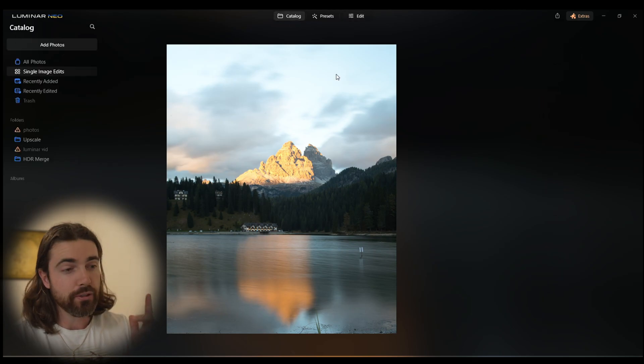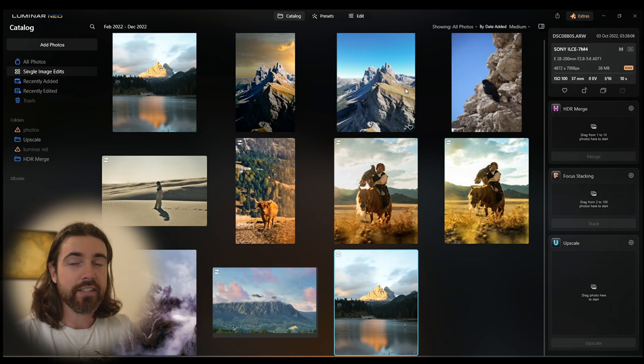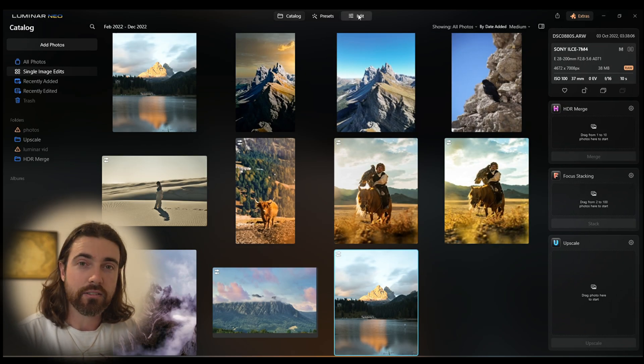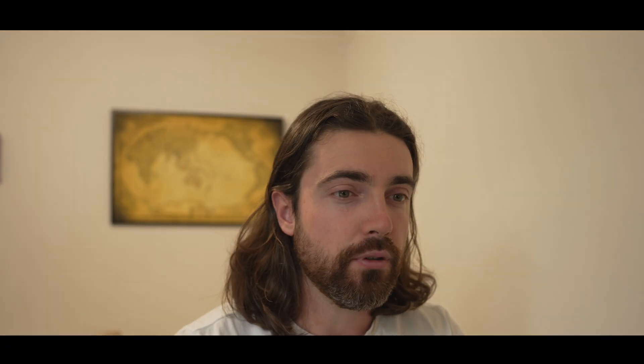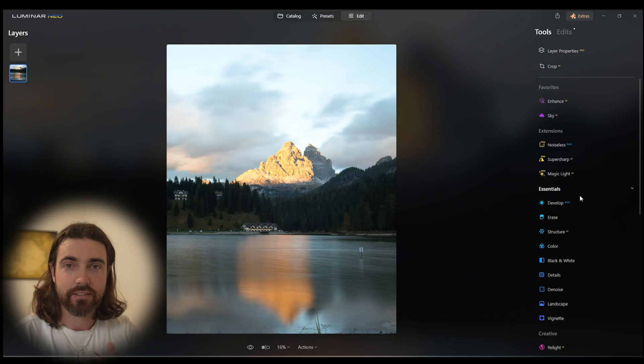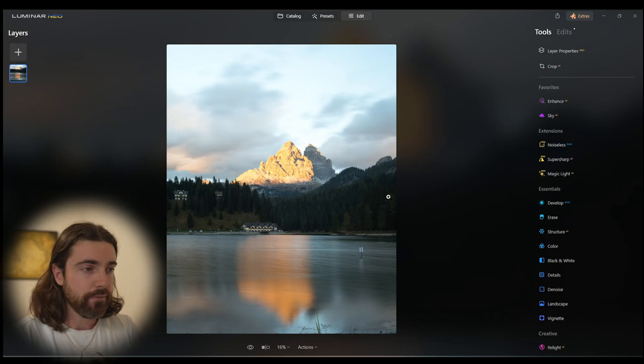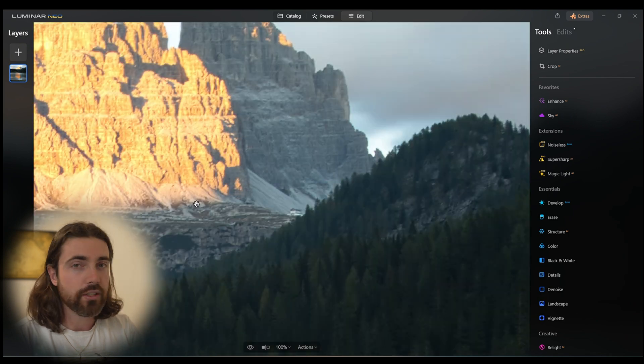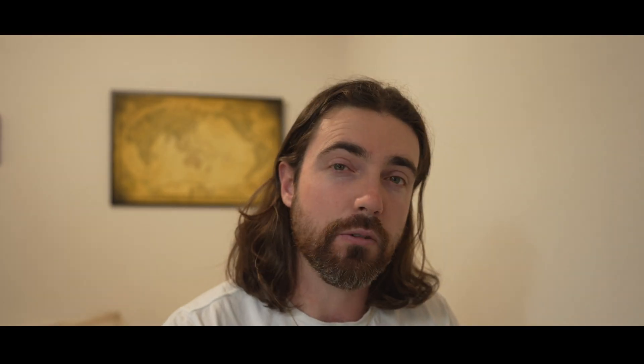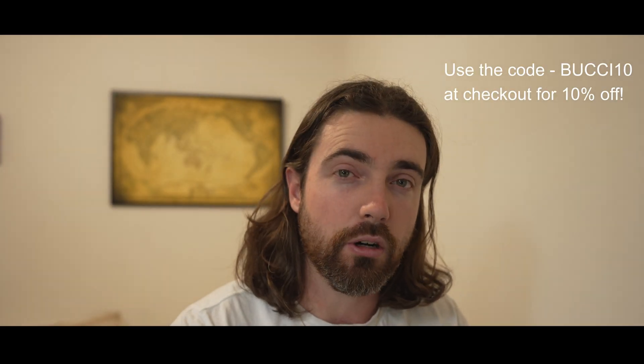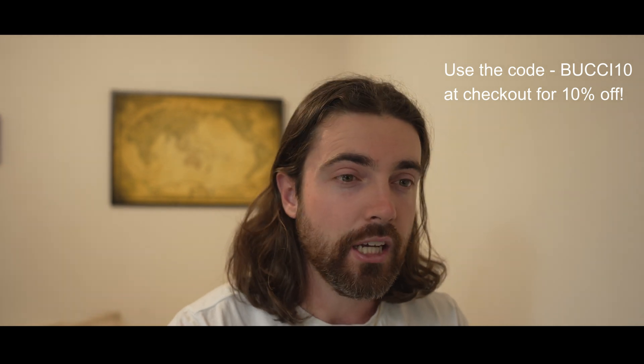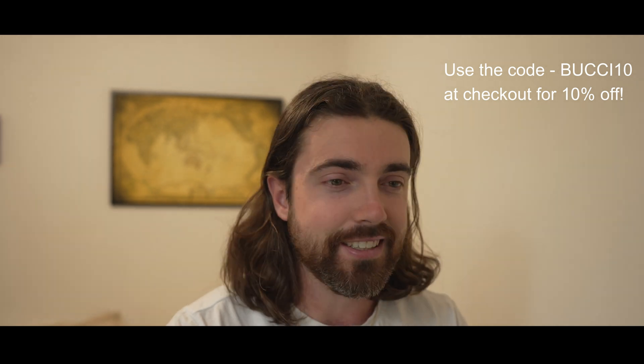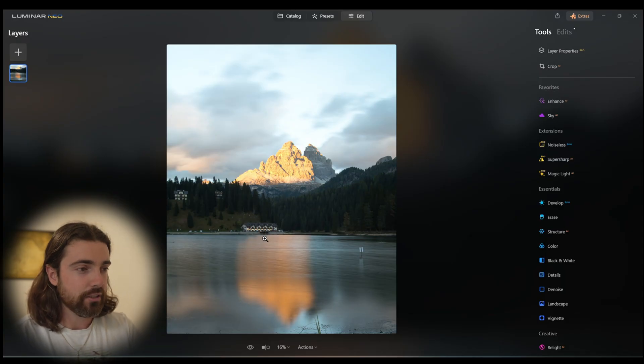For this example we'll be using Luminar Neo. This is my editing software of choice, but if you use any other editing software, the tone curve adjustments I'll be doing on this picture you'll be able to use in the other software you use. If you like what you see at the end of the video, there is a link down below for 10% off your purchase of Luminar Neo because it is an excellent program. I've been using it for years so I can personally vouch for it.